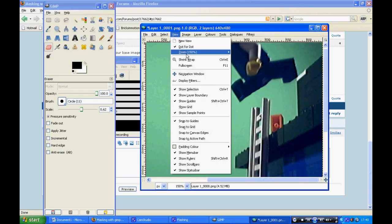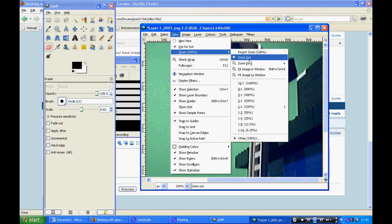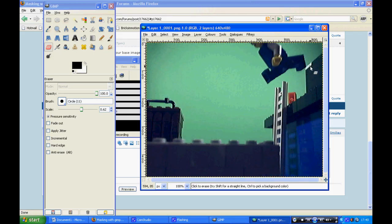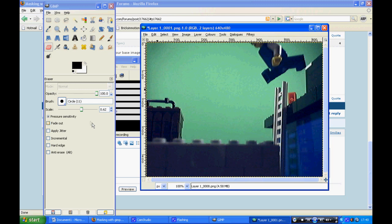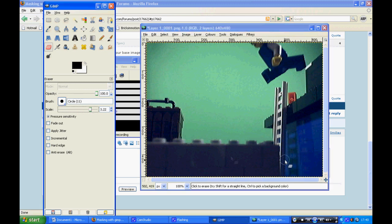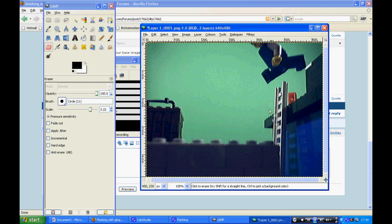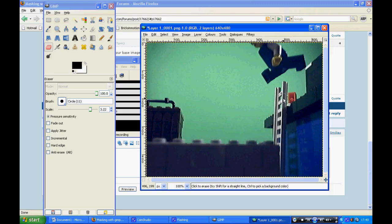That's that done. Then zoom out. Now it looks like the minifigure is flying. Just make sure there's nothing left over. If the minifigure has shadows, make sure that you do not rub these out, otherwise it'll look quite unrealistic.